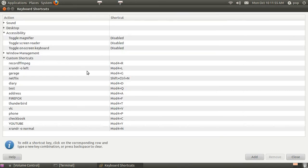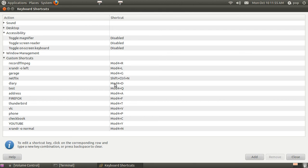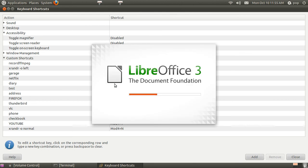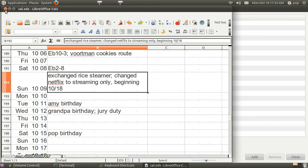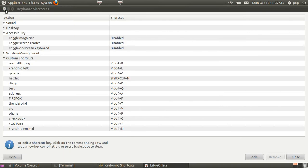I also have other ones. This is my diary. Windows Control key and D. I've got my address book with A.